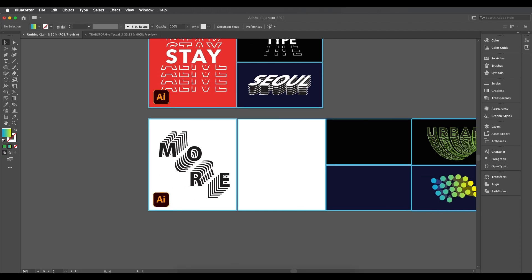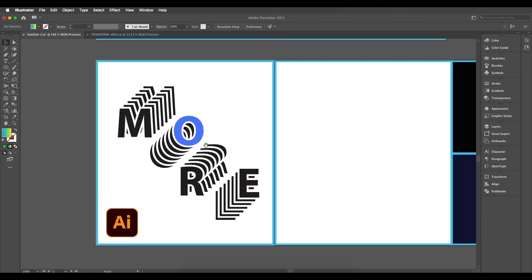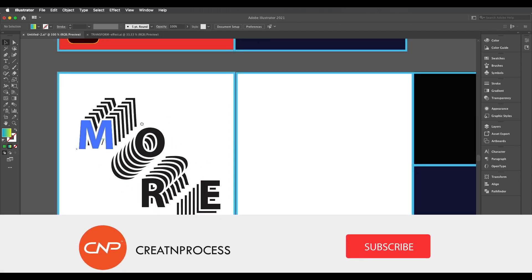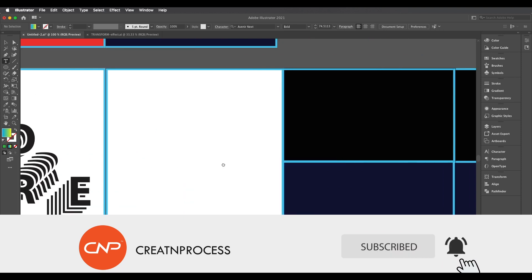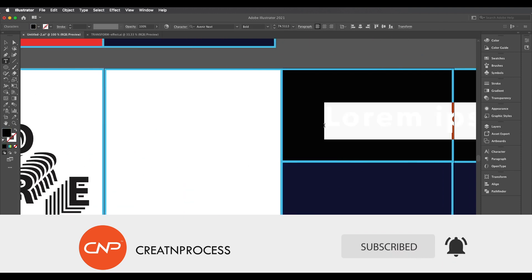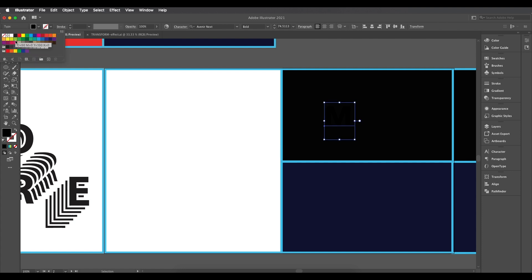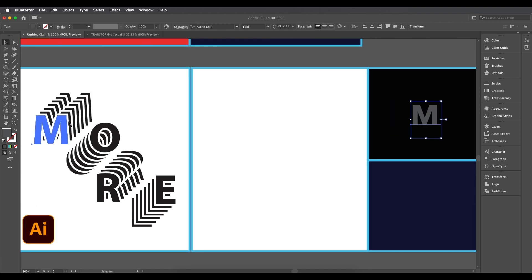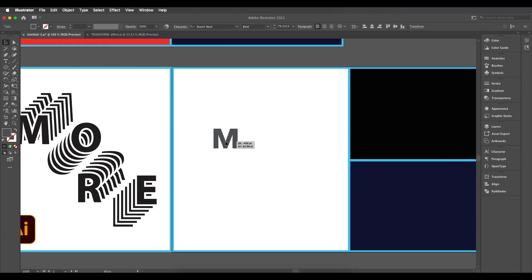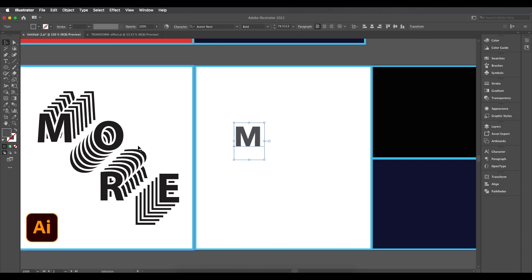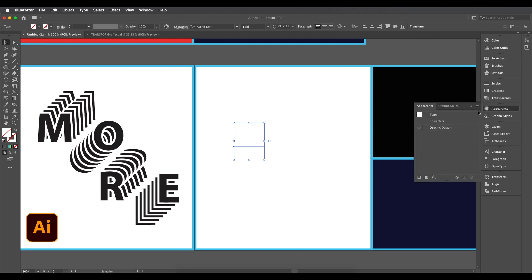Let's begin with the designing process. For the first design, we'll use the Text tool to type the letter 'M' and give it a gray color. To get the outline look, we'll use the Appearance option — remove the fill color, go to Appearance, add a stroke, and then add a fill color.